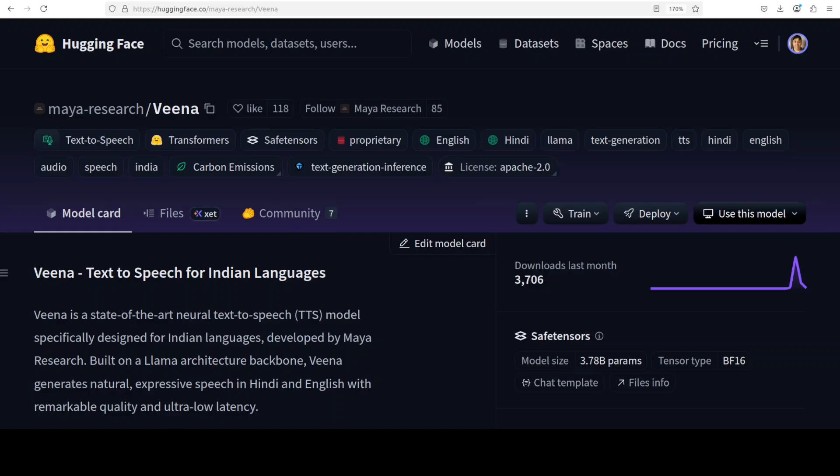Veena is a TTS model for Hindi and English languages, and that is what we are going to install locally in this video. We are going to test it out on various Hindi and English prompts.